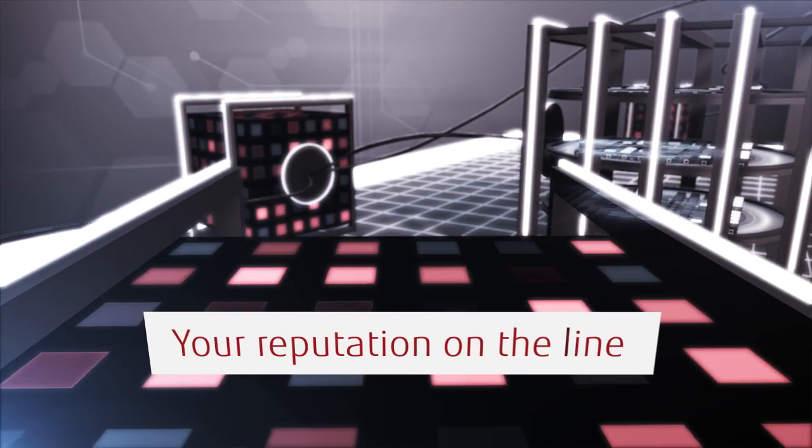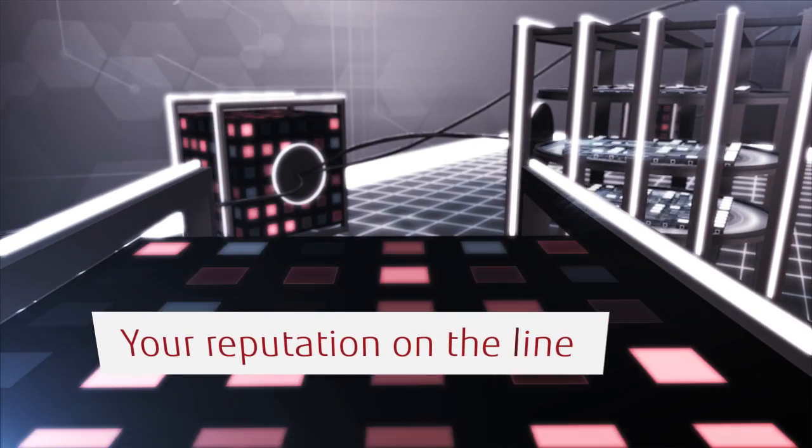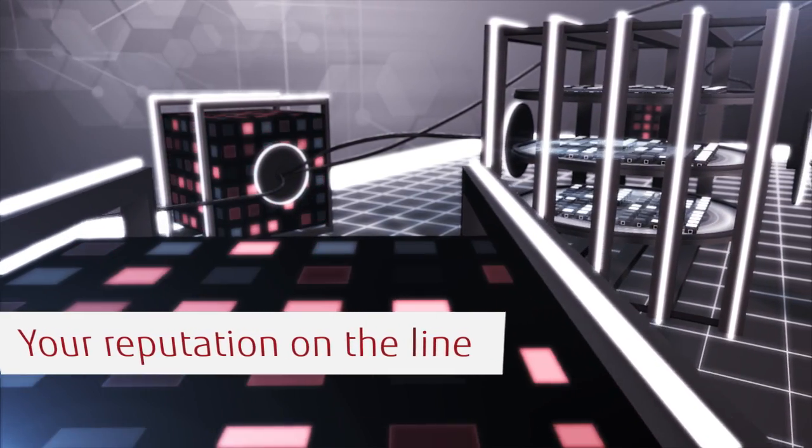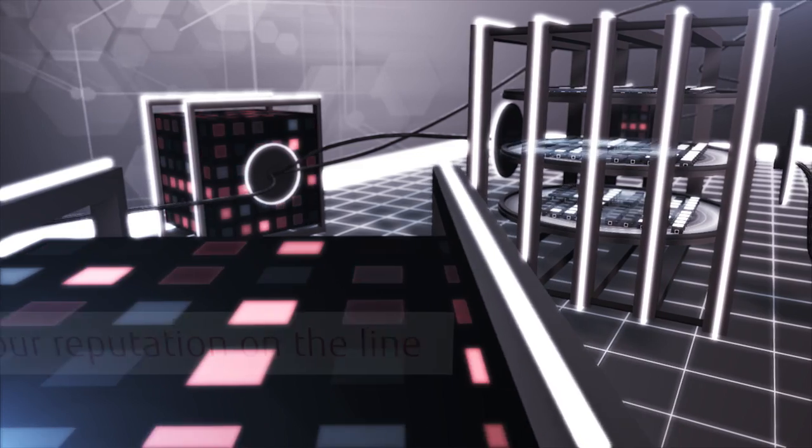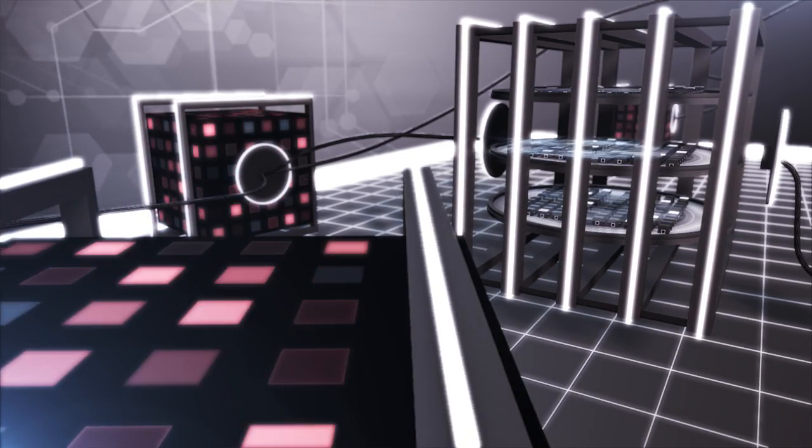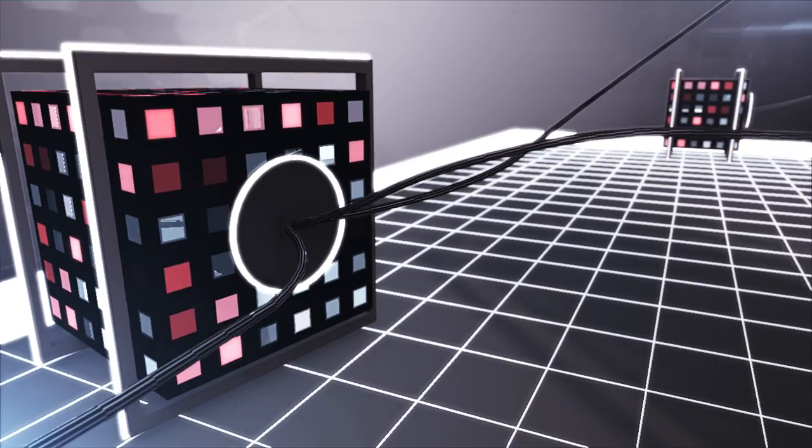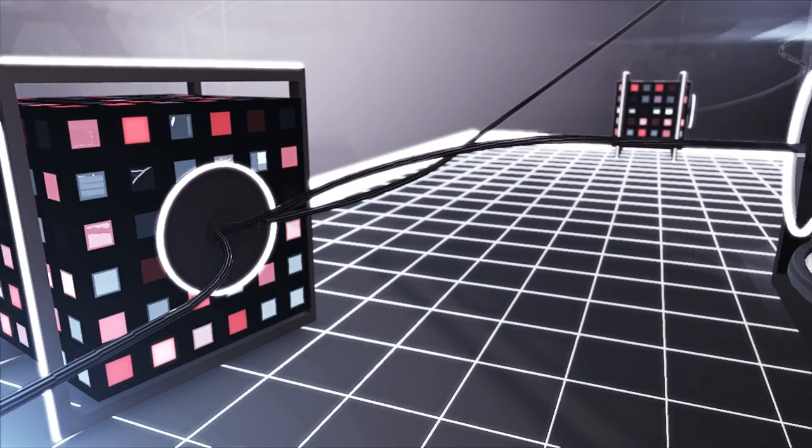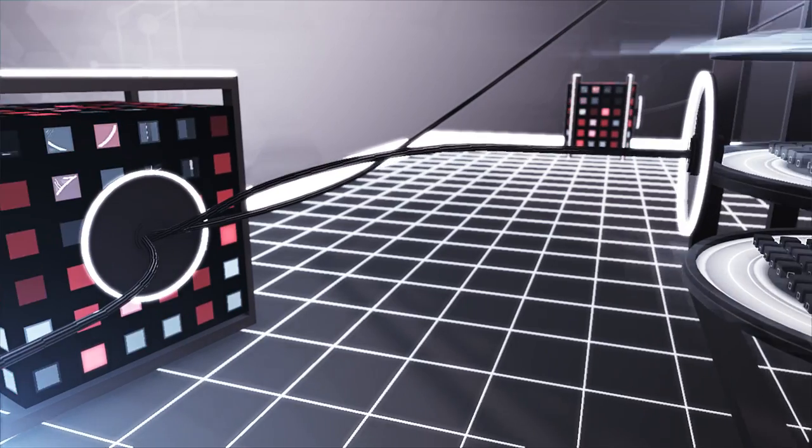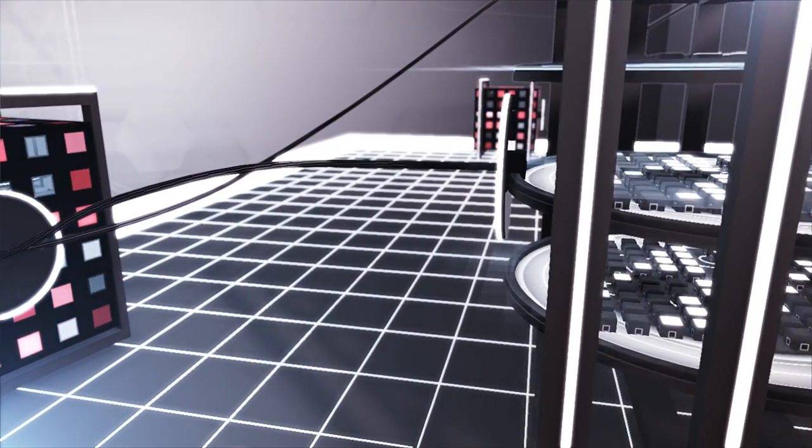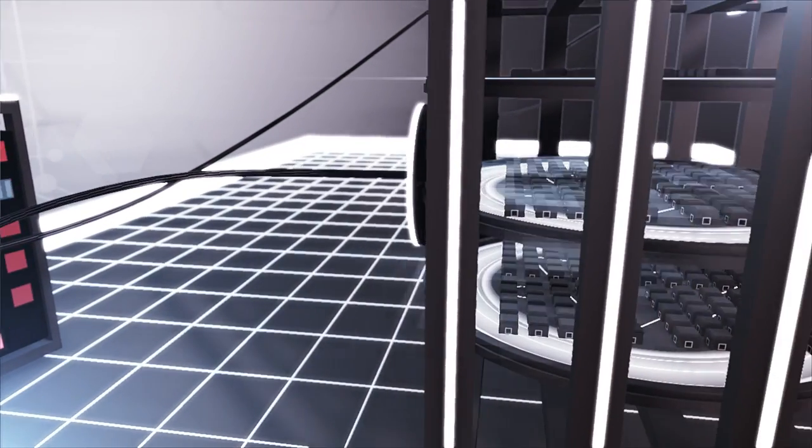With information security, it is your reputation on the line. Regulatory fines for data breaches can be just as severe as the financial impact of losing customers, so the risks of letting security lapse are significant.